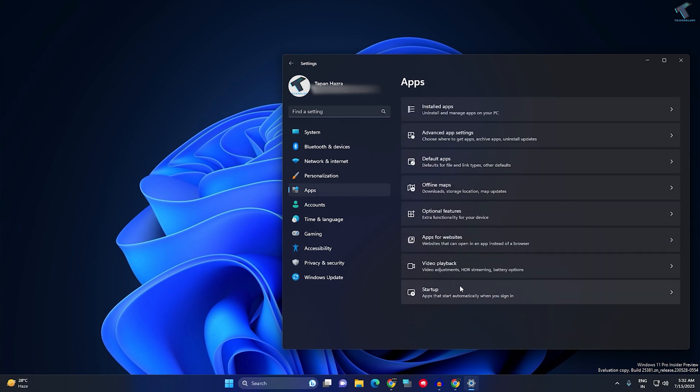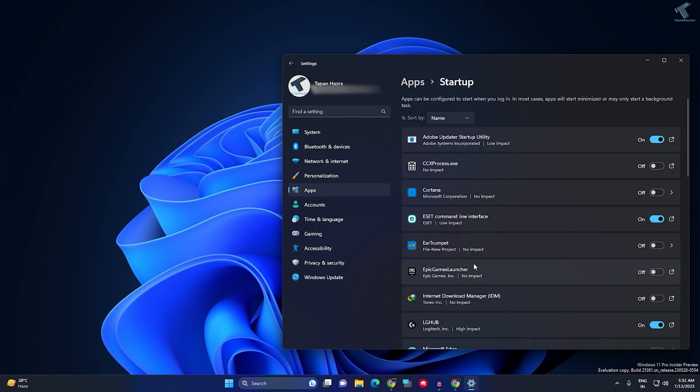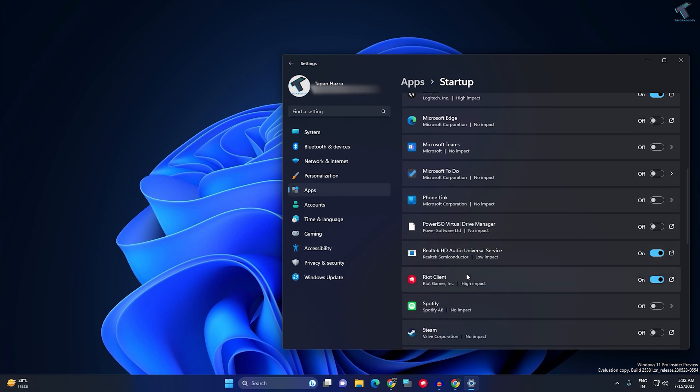On your right side you will get an option called Startup. If you scroll down you will see Spotify showing over here. Just disable this Spotify from here, and you are done. I hope this tutorial really helped you.